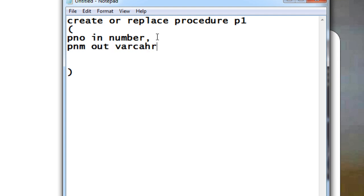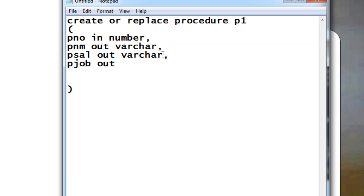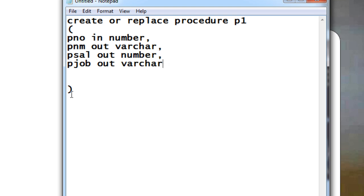Then varchar, then psal OUT, you can give any parameter name that you want, comma, then pjob OUT. psal is number, the data type is number.